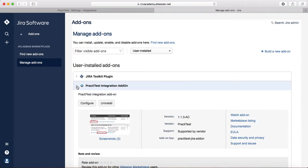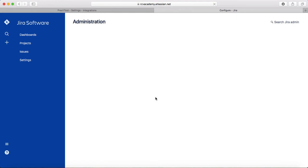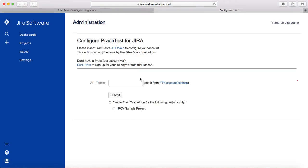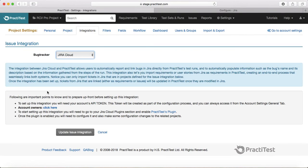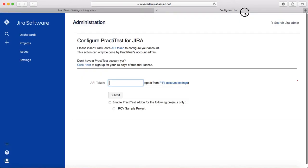PractiTest integration add-on—open that and click on configure under the administration. It will ask you for the API token that you got from the account owner. Once you click here you will get that token, copy that, and paste it here and submit.